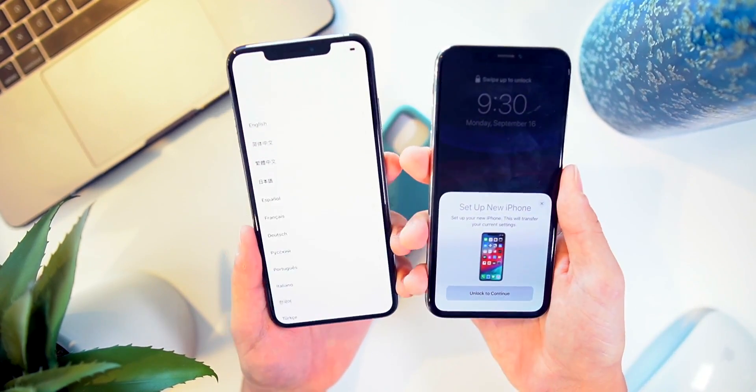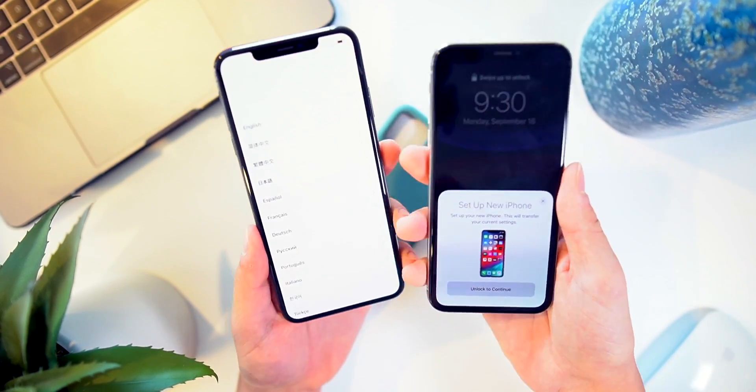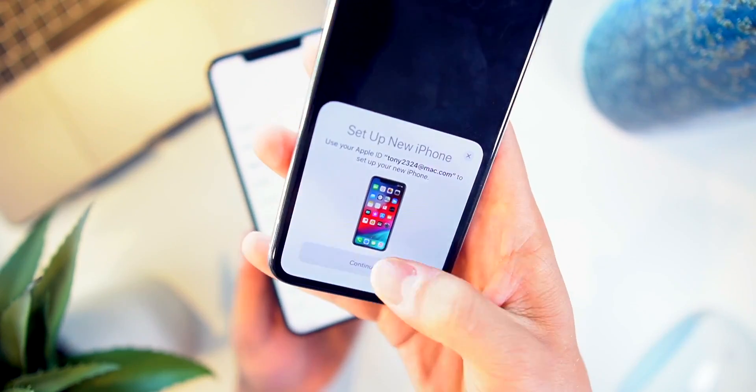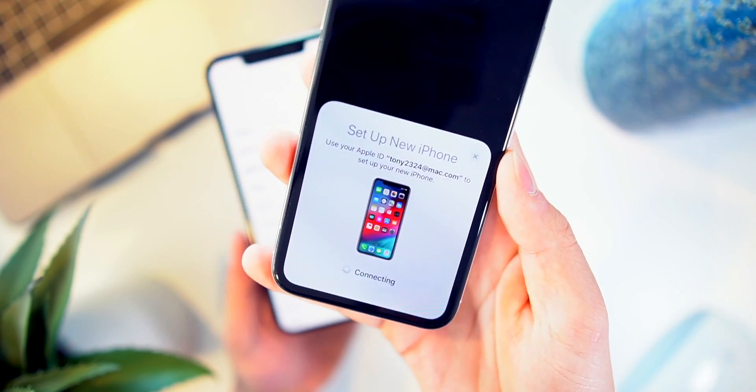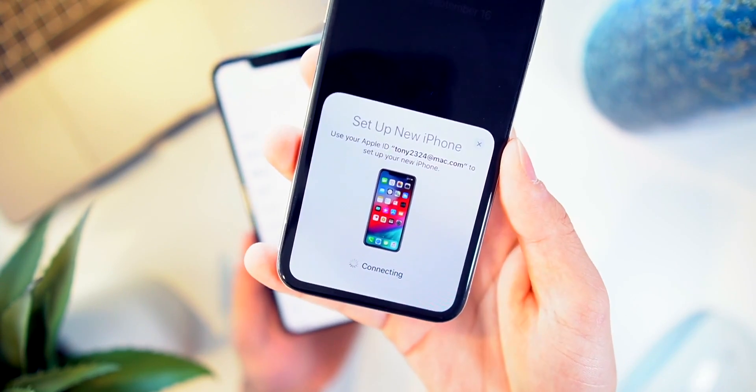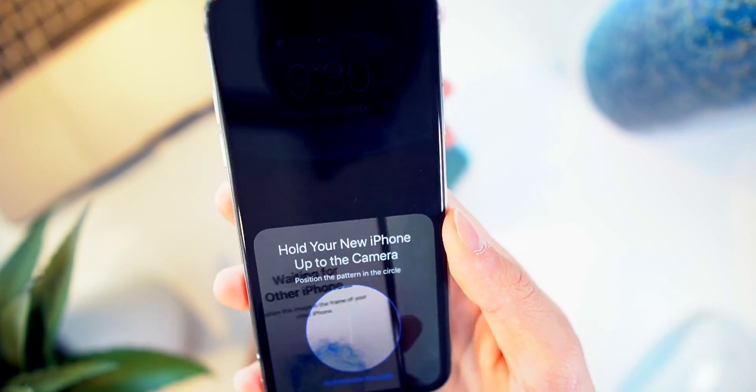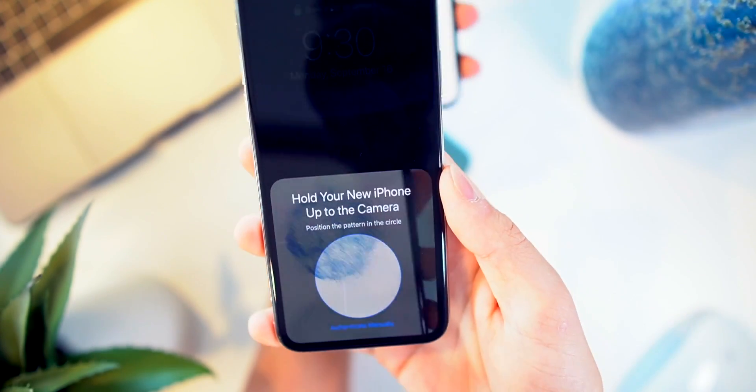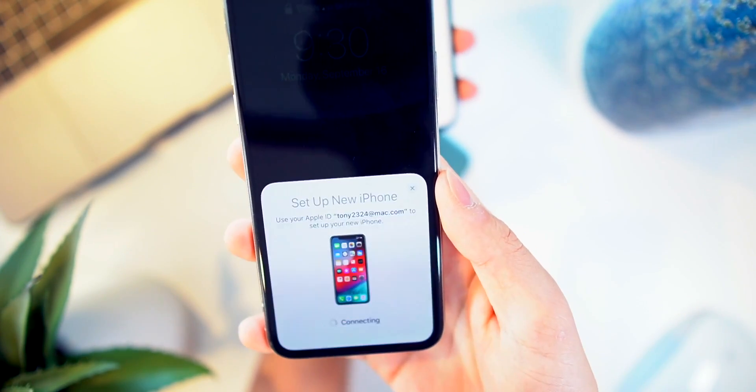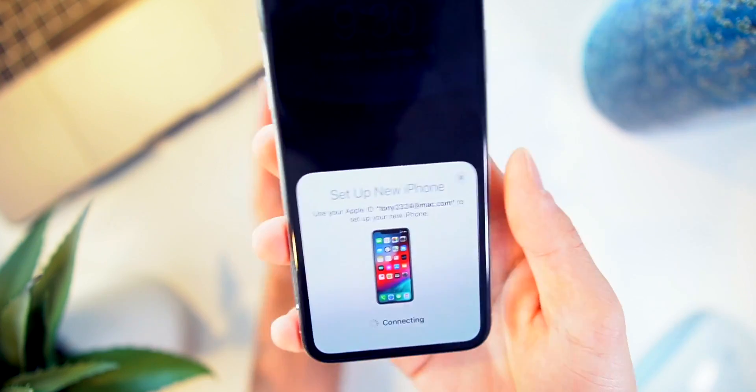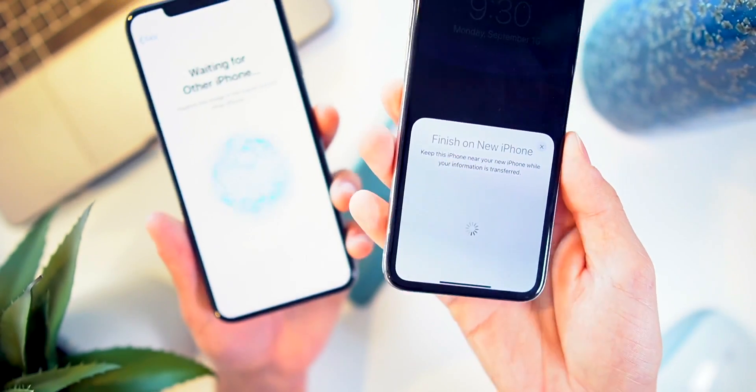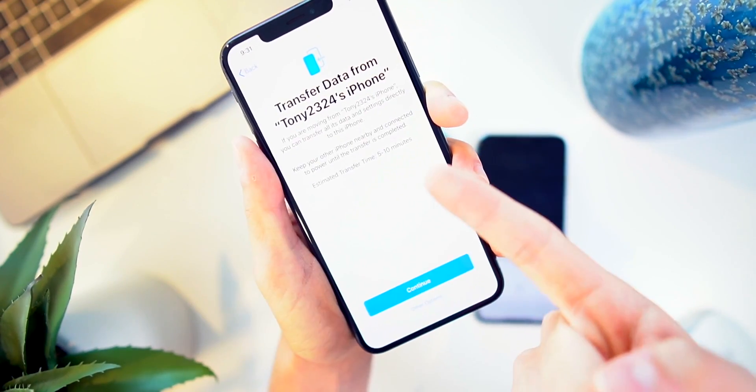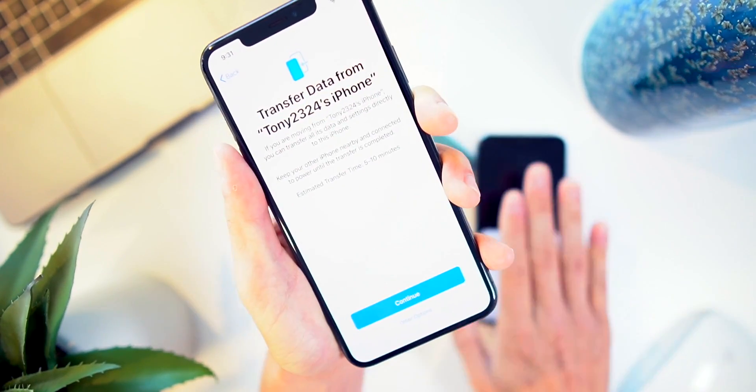I'm going to demo this very quickly. Basically, just follow the on-screen steps. Just align the phones up like you would on an Apple Watch, and now the process has started. We can now transfer all of our data from our old phone to our new one.